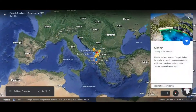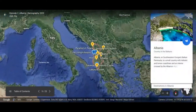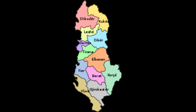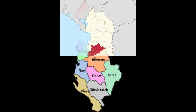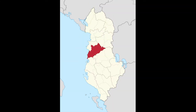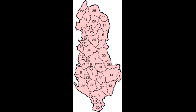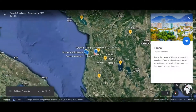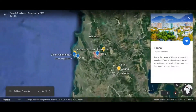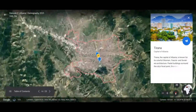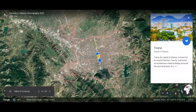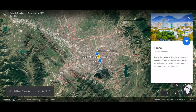Albania is a country that can be divided into 12 counties, with Tirana — the capital — in Tirana County, and 36 districts. Tirana is the capital and is the largest city in the country.